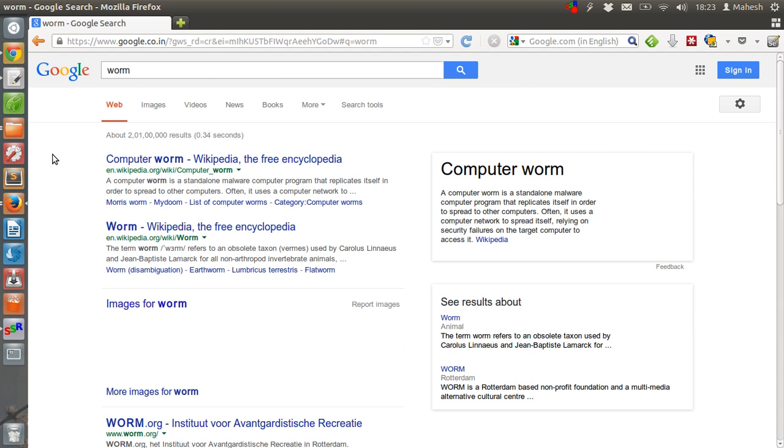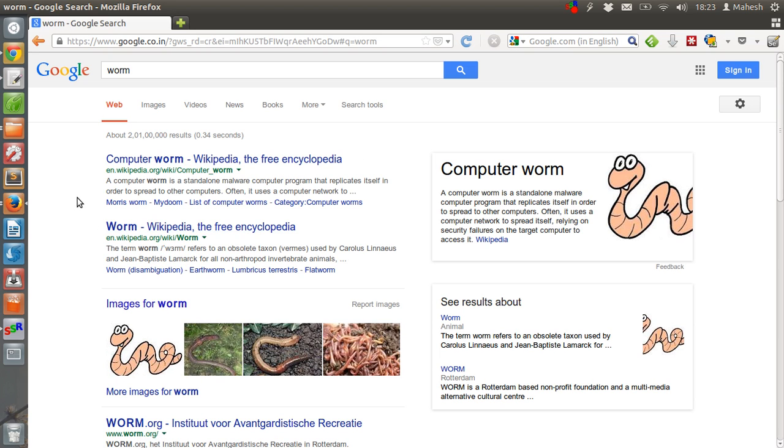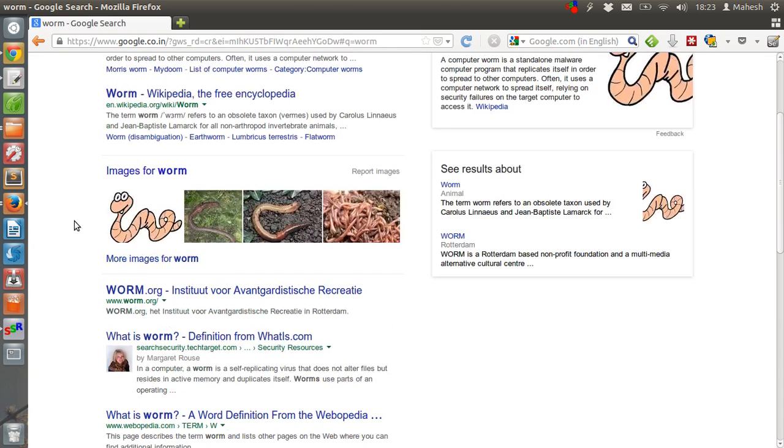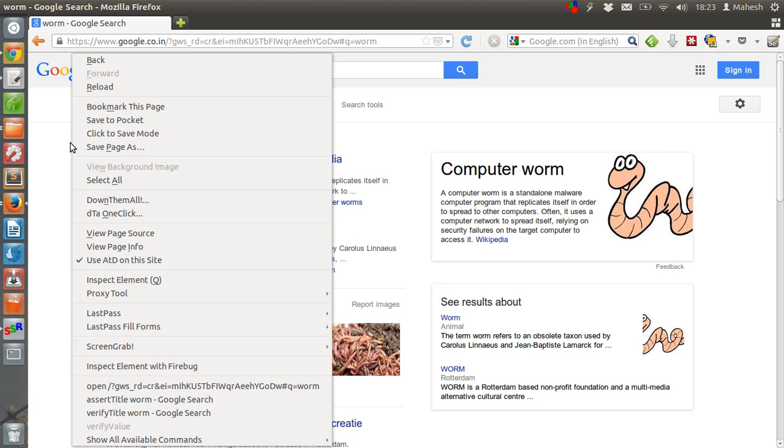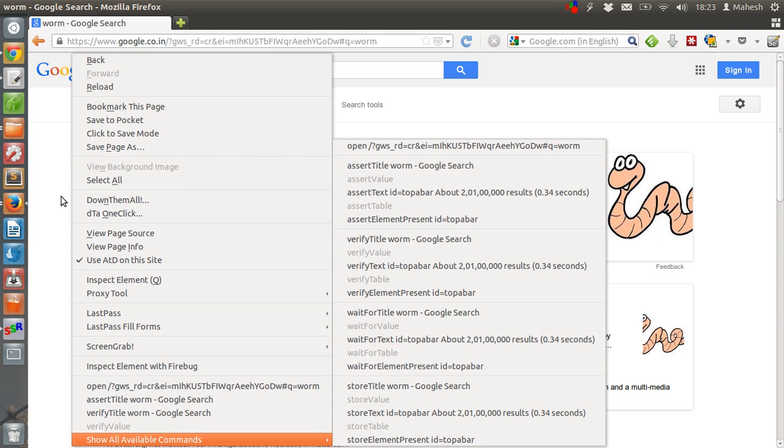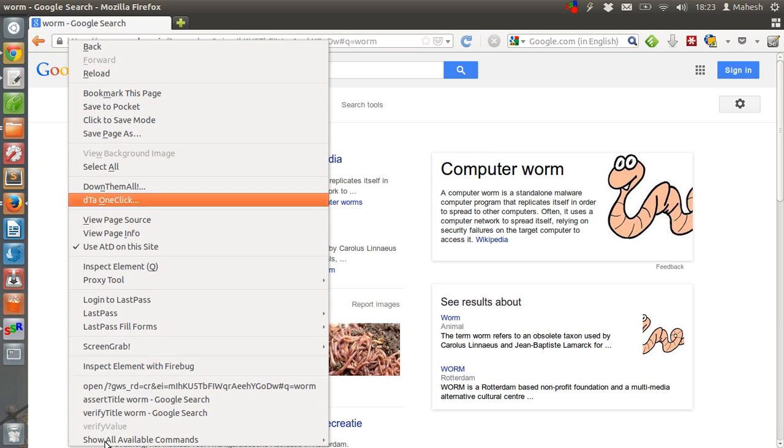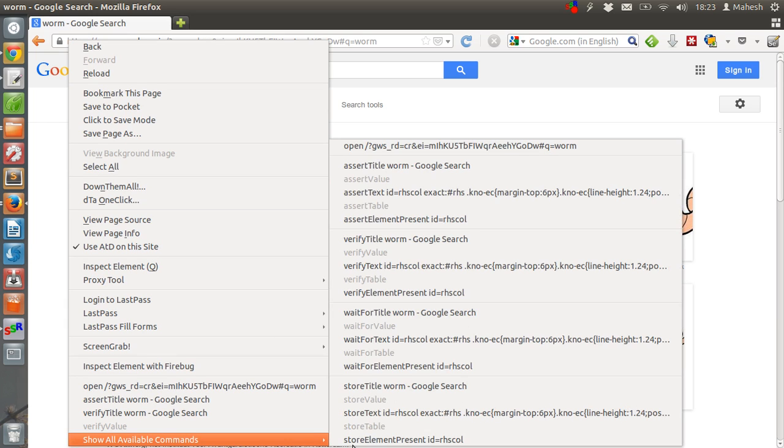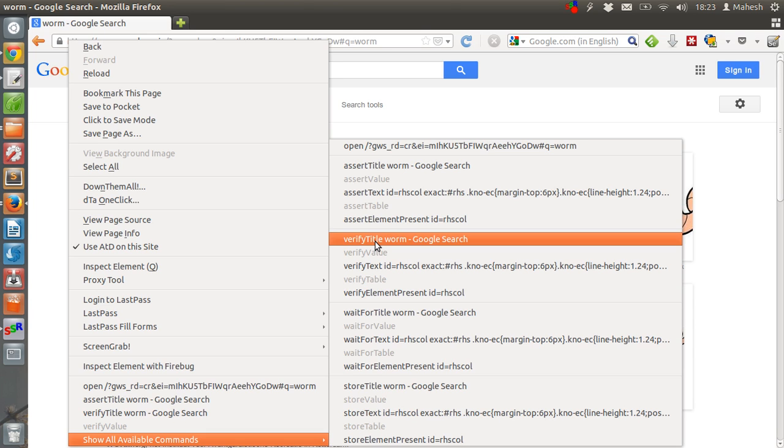It should show you computer worm and all that related to this page. What we are going to run from here on is, we are going to verify the page title. Right click on this page. After that click on show all commands. Then verify title worm on google search page here.